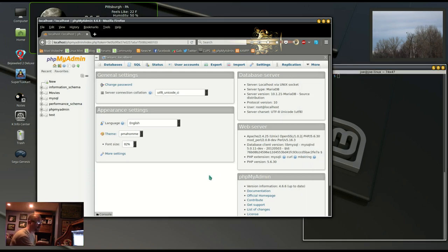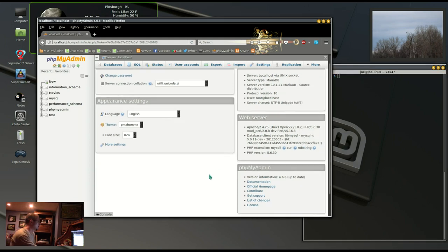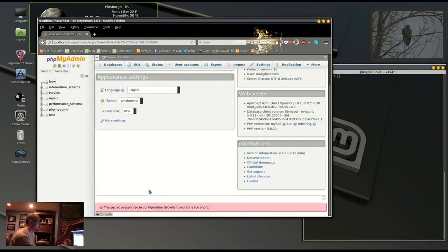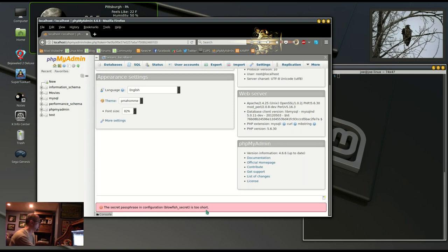In this video I'm going to show you how to correct a blowfish secret issue in phpMyAdmin.